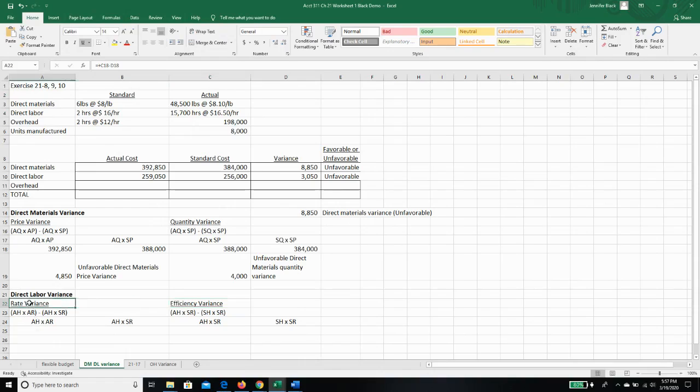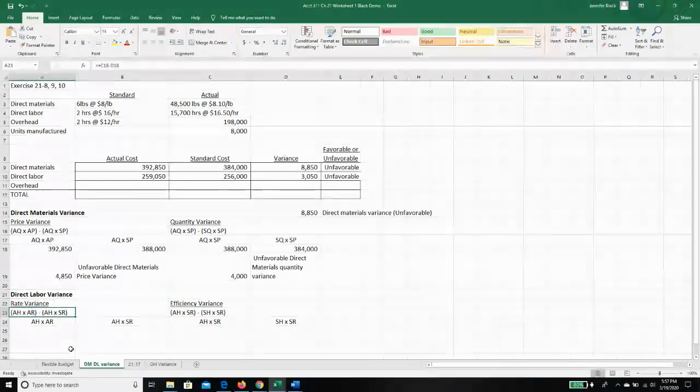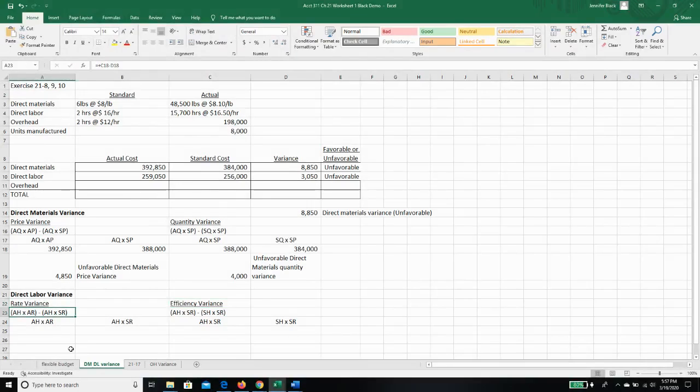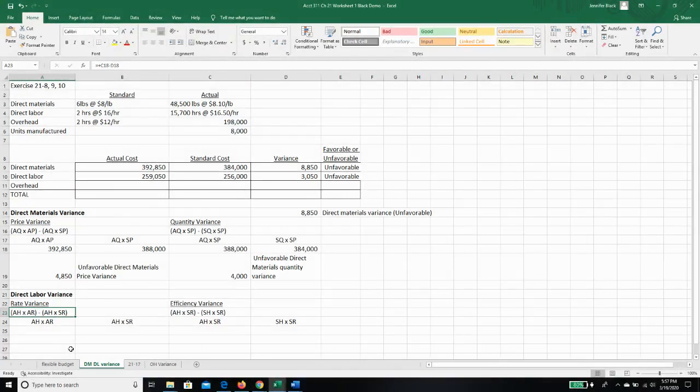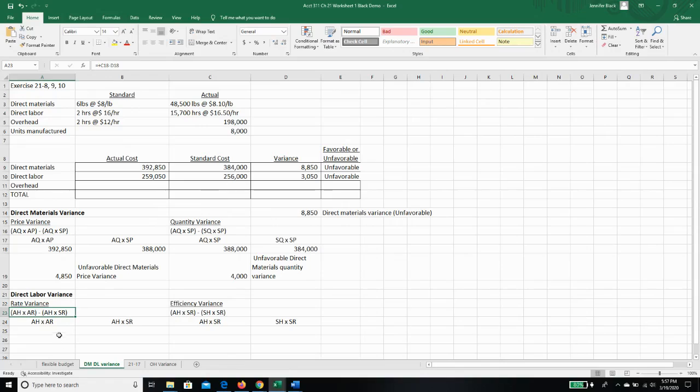Let's start with our rate variance. Our rate variance is actual hours that we used times the actual rate that we paid minus the actual hours that we used times the standard rate that we paid. So let's take a look.